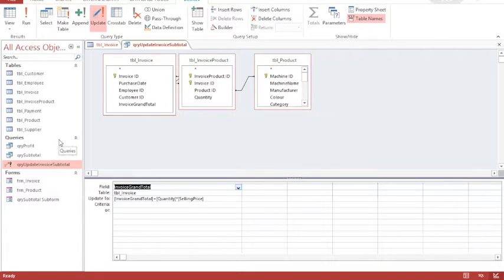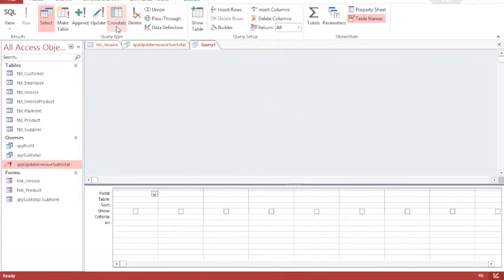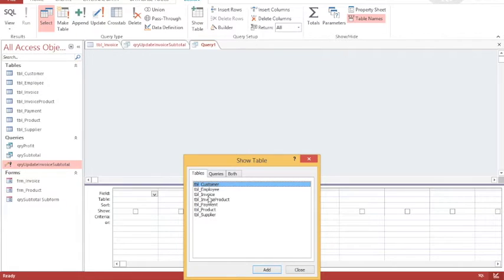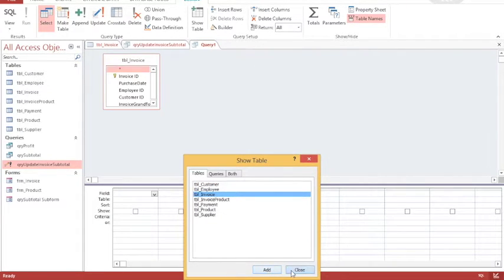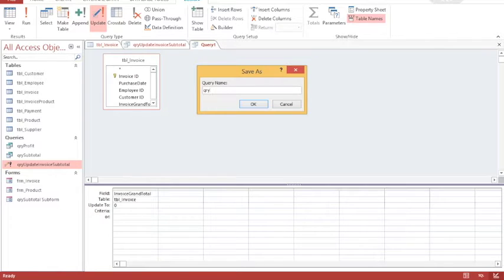What I need to do to get around this problem is introduce another query. It's a very simple query: I'm going to update the invoice total to zero, and then I'll run my invoice grand total query. So I'm going for query design, and this time I just need my invoice table. Again it's going to be an update query, again it's going to use the invoice grand total, but this time I want to update it to zero. I'm going to save this as 'query update invoice to zero'.